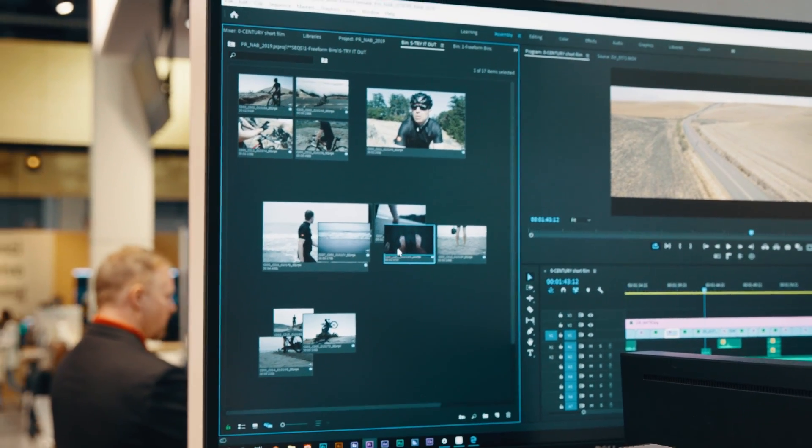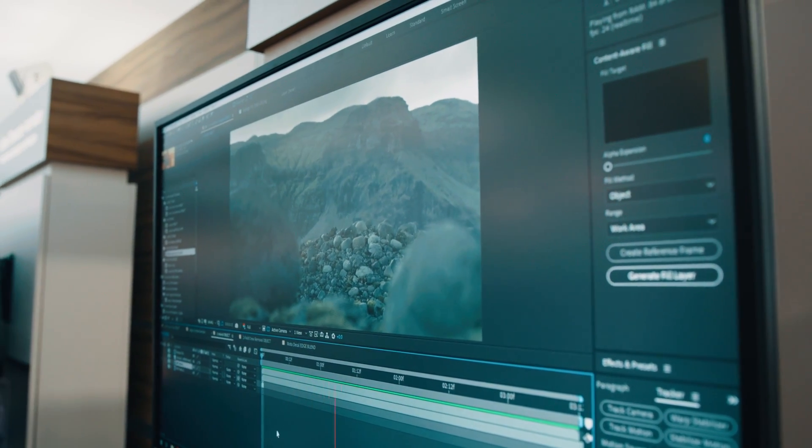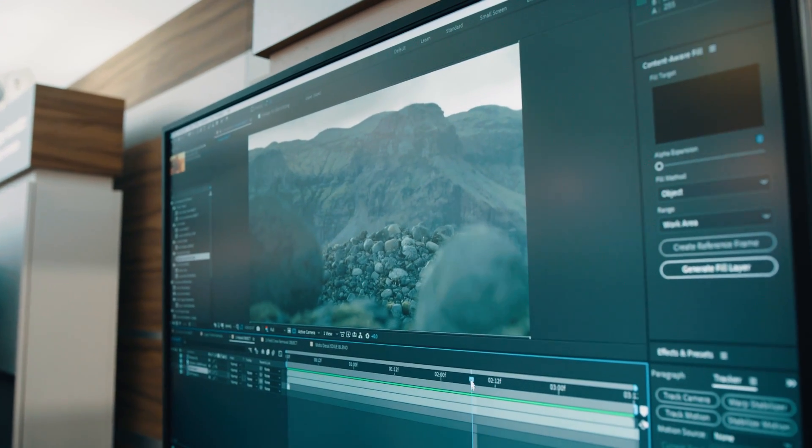We have three of the top 20 requests from UserVoice, the system we introduced last year to generate direct feedback from users. The most requested was rulers and guides directly in the program monitor. We're seeing the program monitor become much more of a canvas, getting it closely in sync with what you have in After Effects. You can turn them on, bring rulers and guides in manually, and snapping is there too. You can also import rulers and guides from After Effects or save them from Premiere and bring them into After Effects.